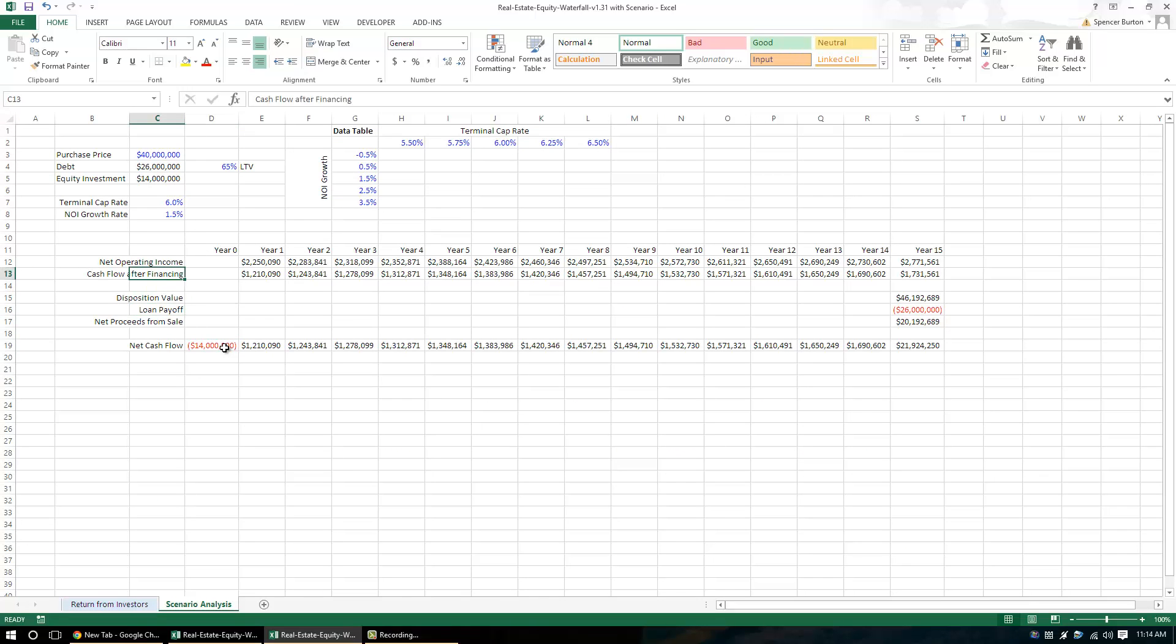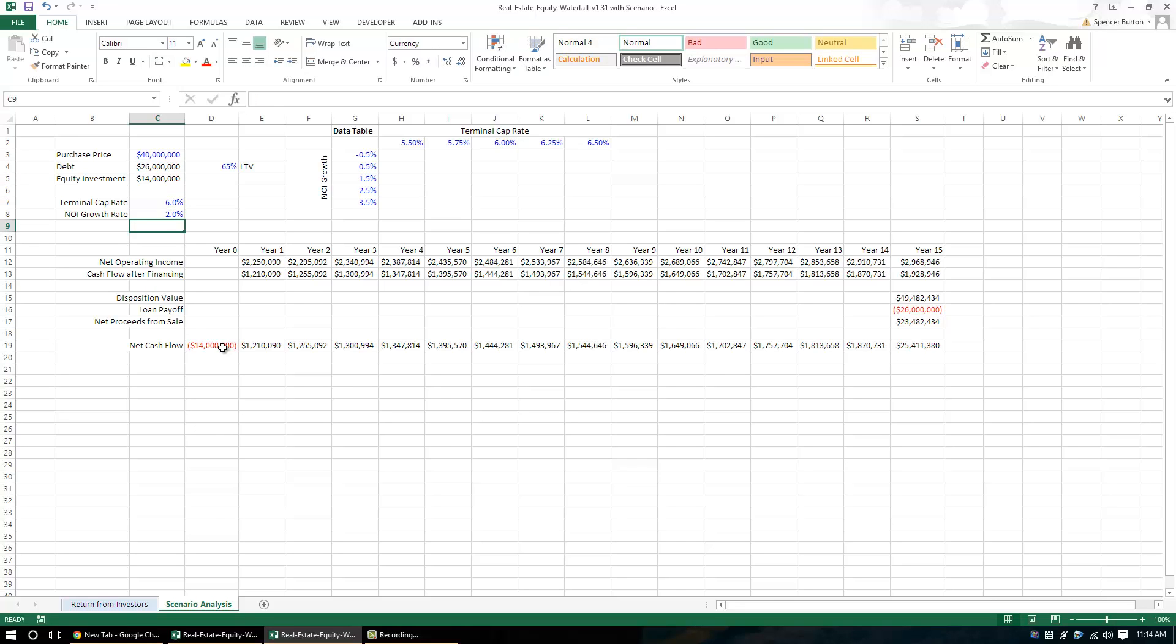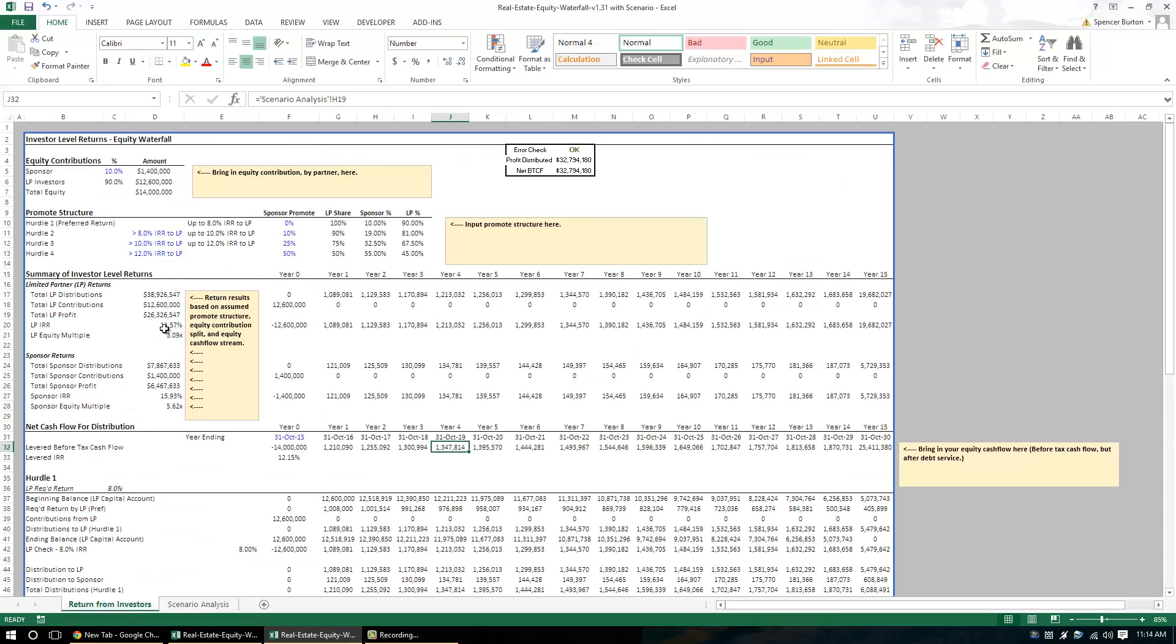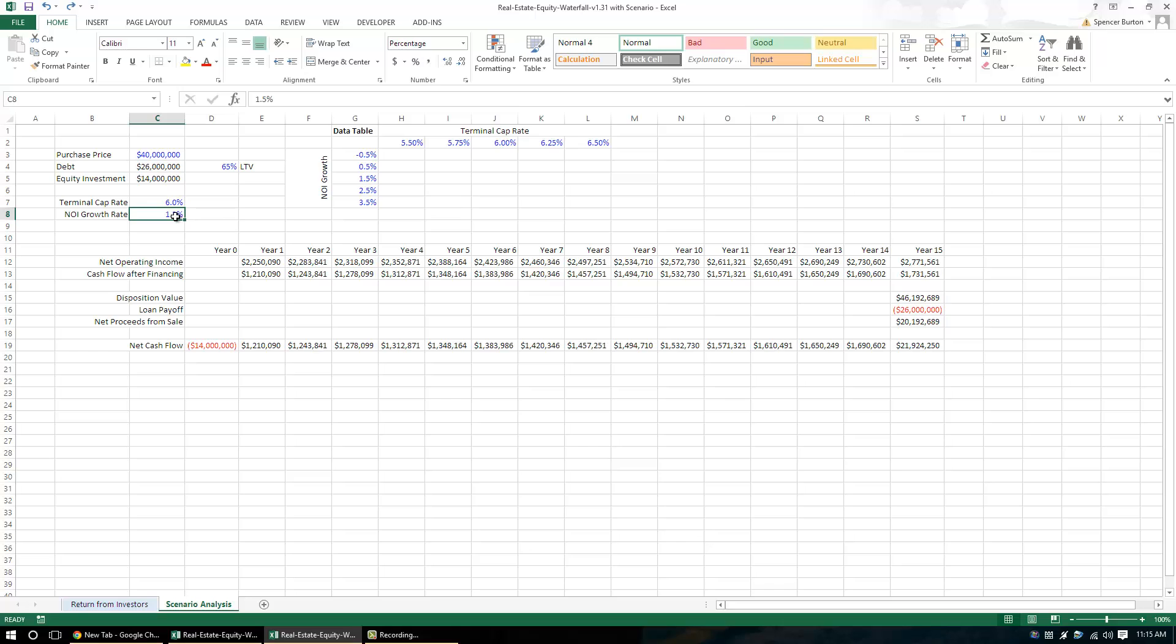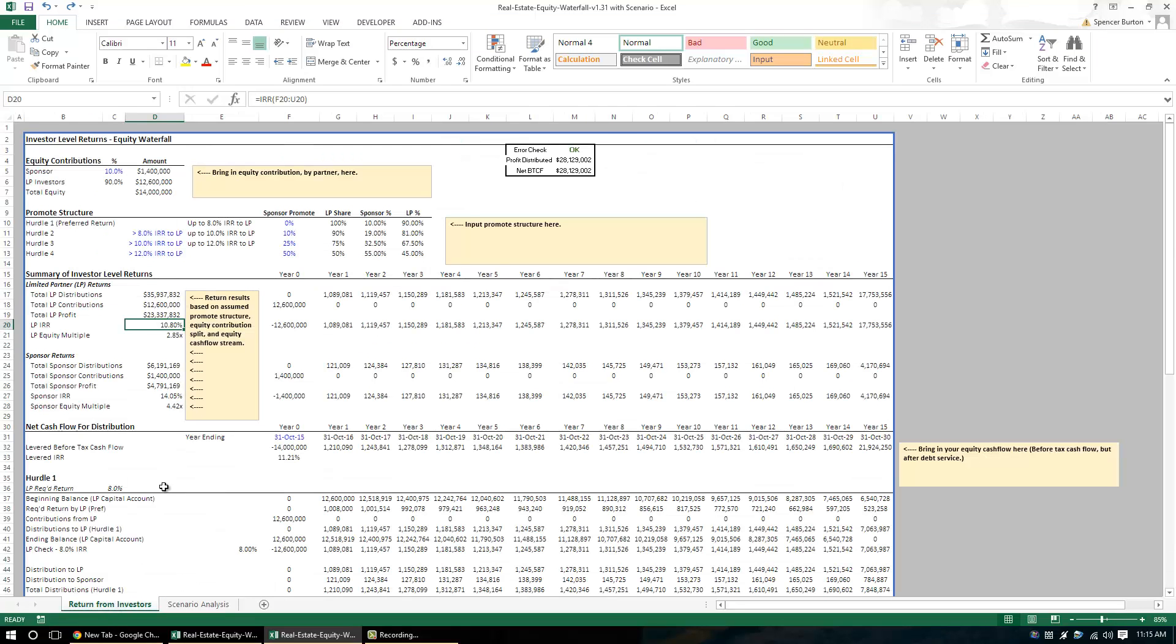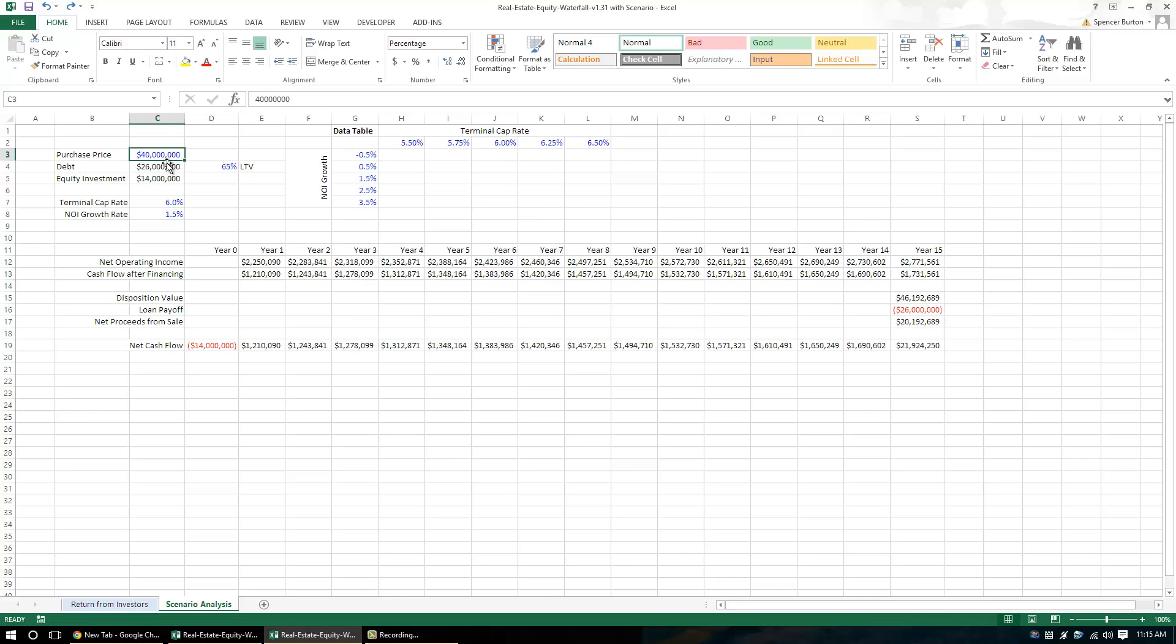And this stream of cash flow now is going to change based on these variables. So for instance, we take this from an NOI growth rate of 1.5 to 2 and that changes - if we come back here, the LP IRR which I believe was 10.84 and now it's 11.57. So let me undo what I just did. And so now having this set up where this is linked back and our returns change based on our assumptions here, we're going to build a data table.